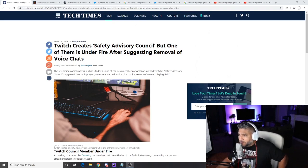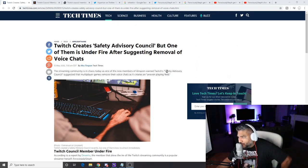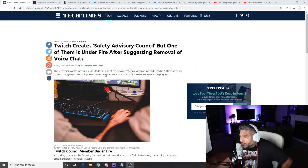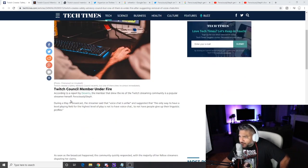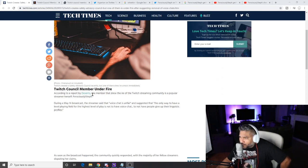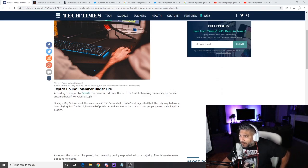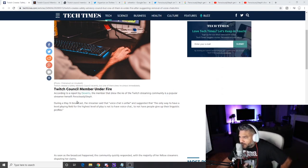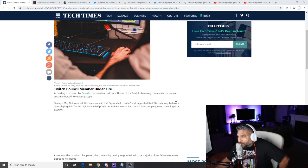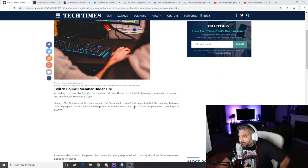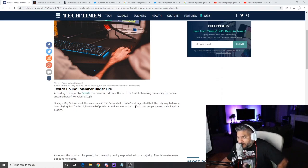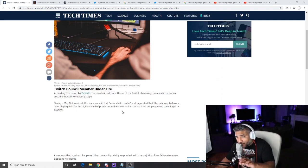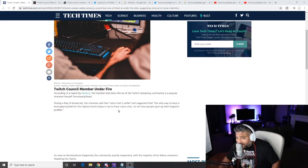Anyway, the streaming community is in chaos today as one of the new members of Amazon-owned Twitch's Safety Advisory Council suggested that multiplayer games remove their voice chats as it creates an uneven playing field. Twitch Council Member Under Fire. According to a report by Dextero, the member that drew the ire of the Twitch streaming community is a popular streamer herself, FerociouslySteph. During a May 14th broadcast, the streamer said that voice chat is unfair, suggested that the only way to have a level playing field in multiplayer is not to have voice chat, to not have people give up their linguistic profiles.